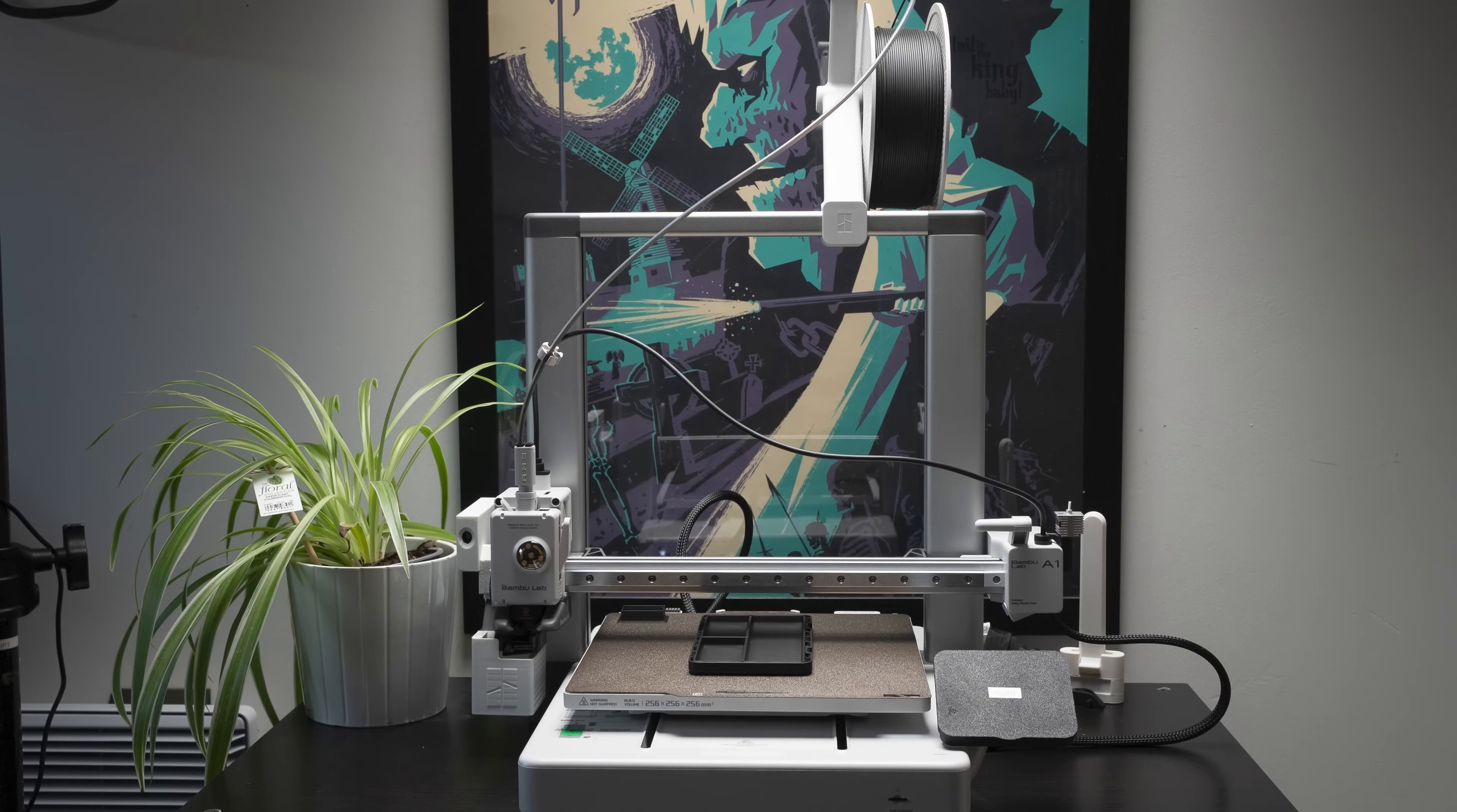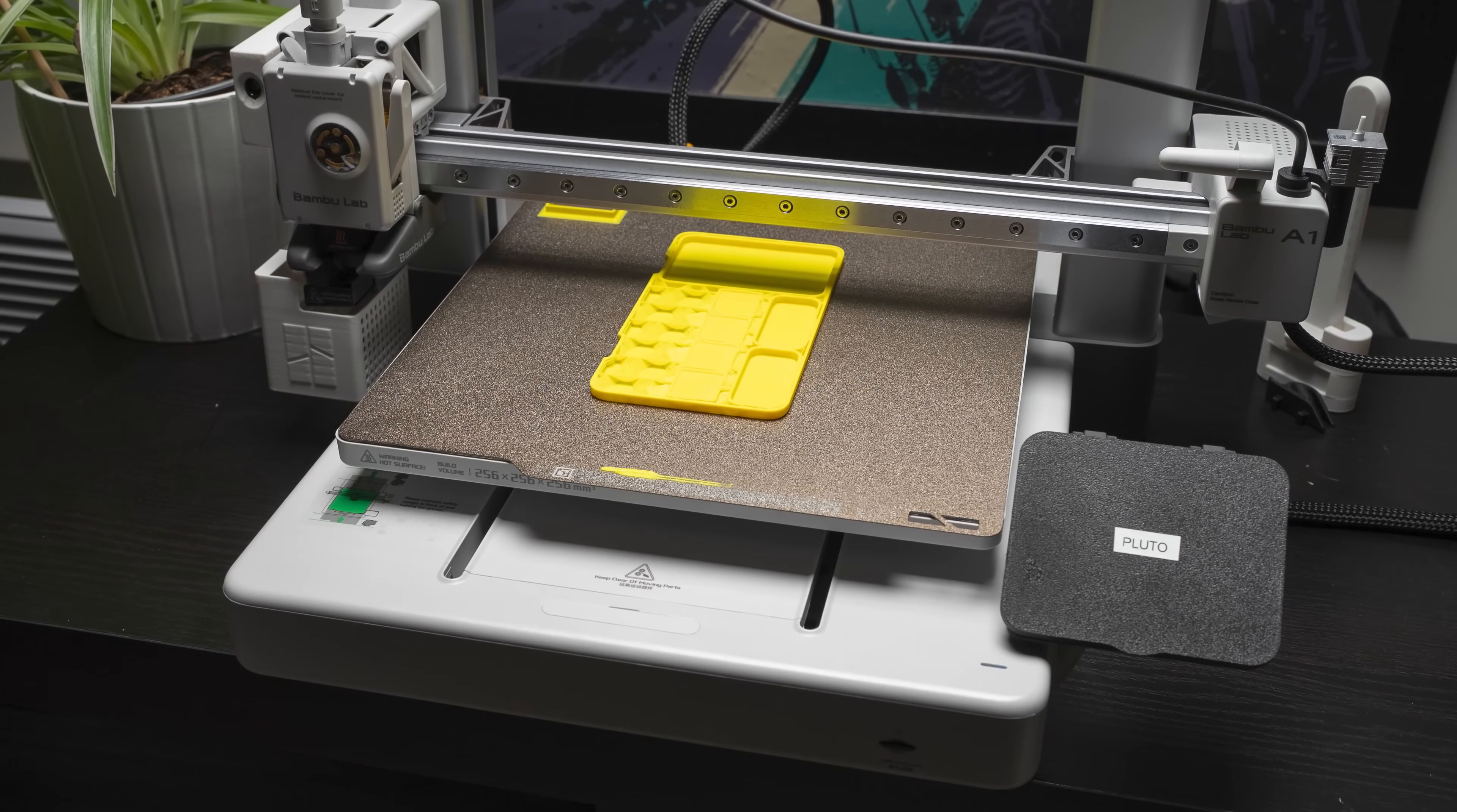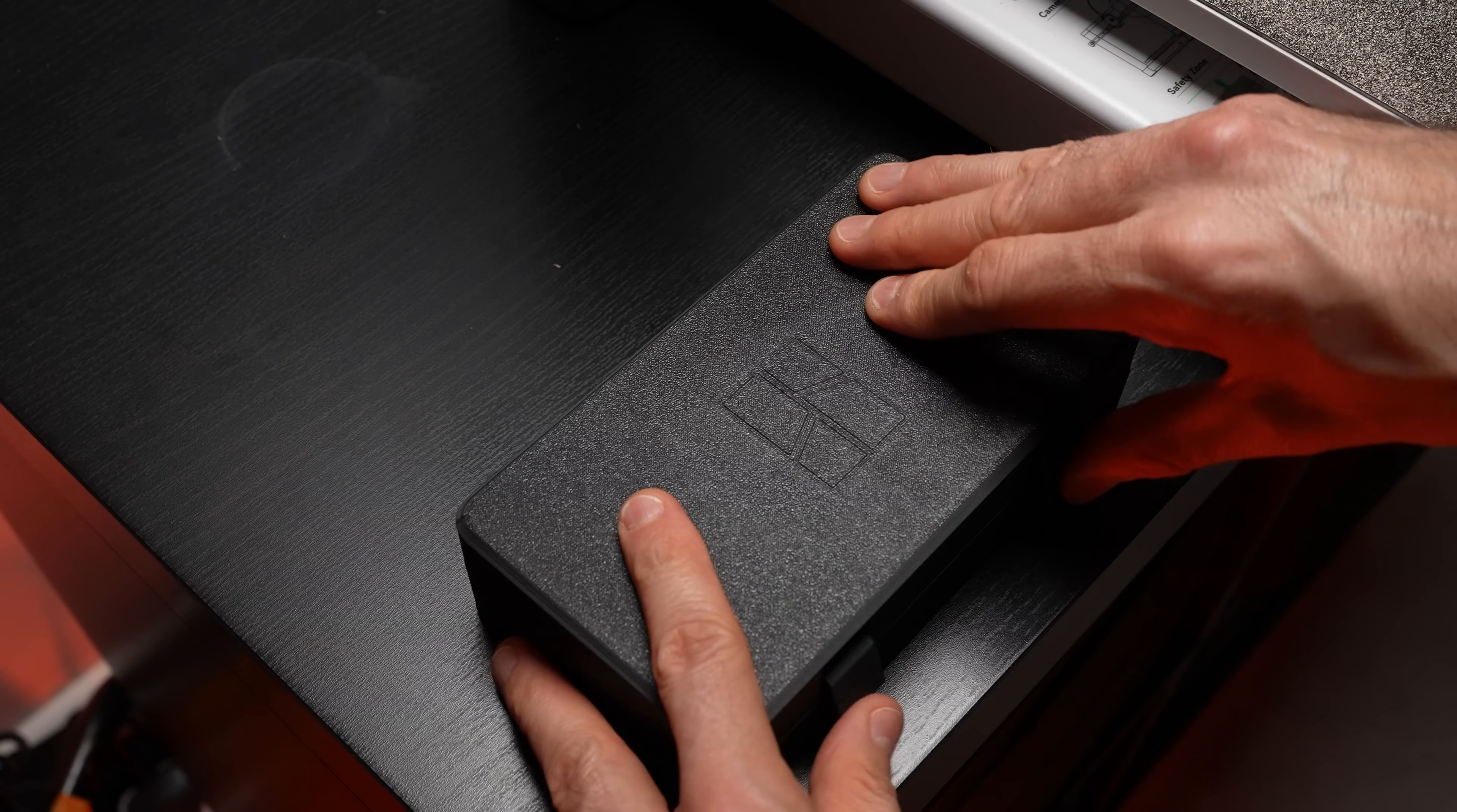Now this one took the longest to print but I think it's probably my favorite. This cool storage box is specifically designed for all the tools that come with the Bamboo Lab printers. It features a modern design that provides awesome organization for all your tool parts keeping your workspace tidy and efficient. Went for a yellow interior to switch it up a bit too.